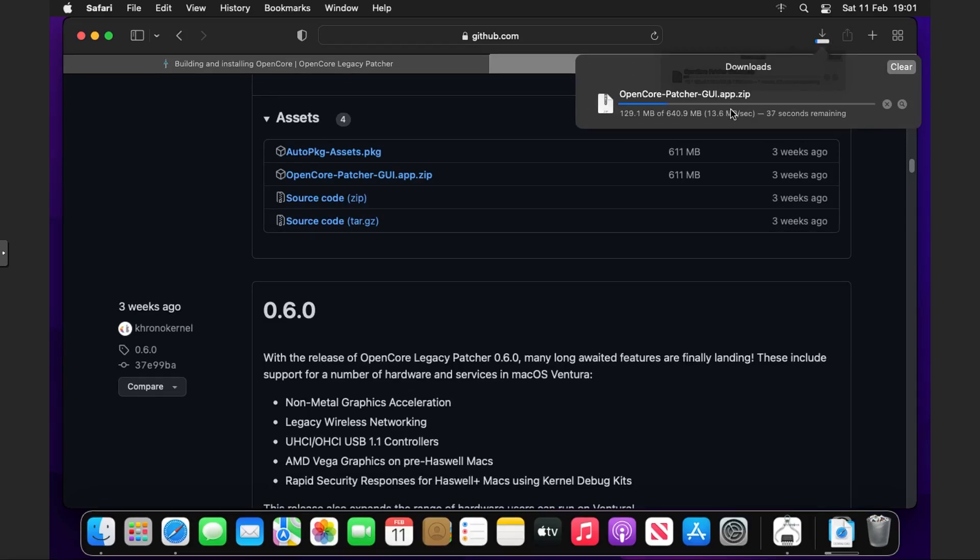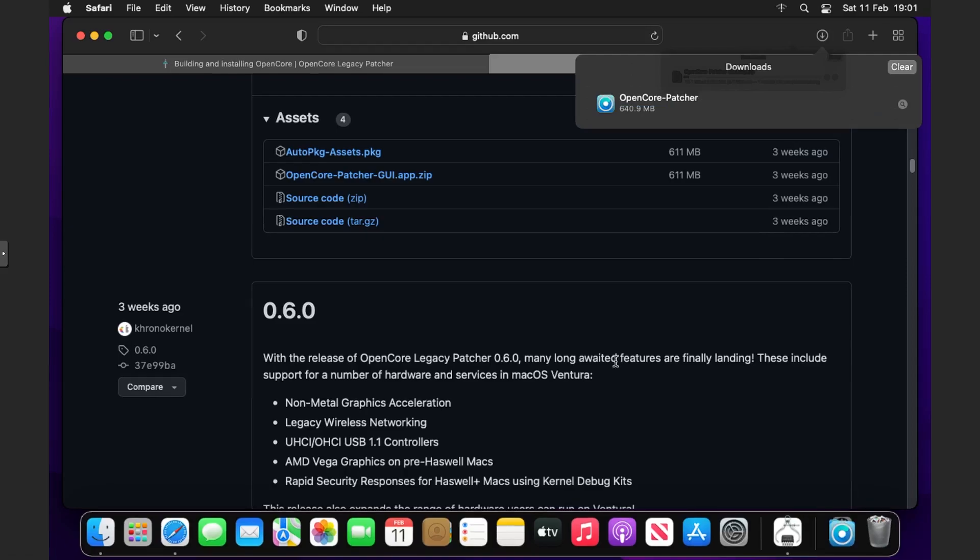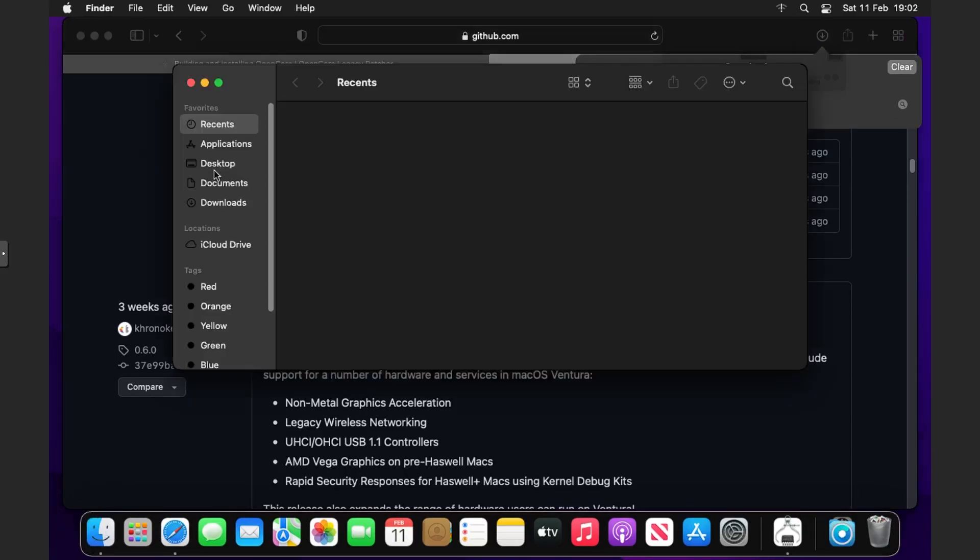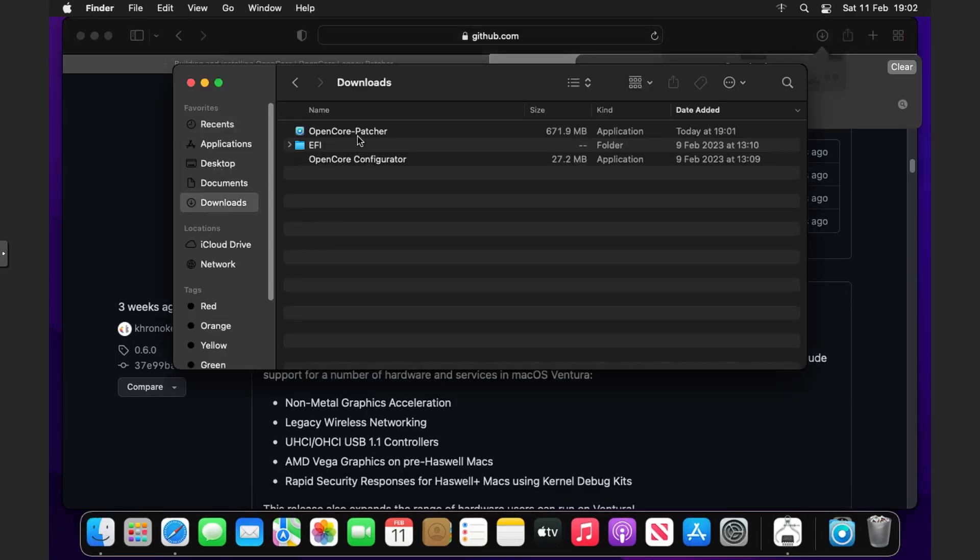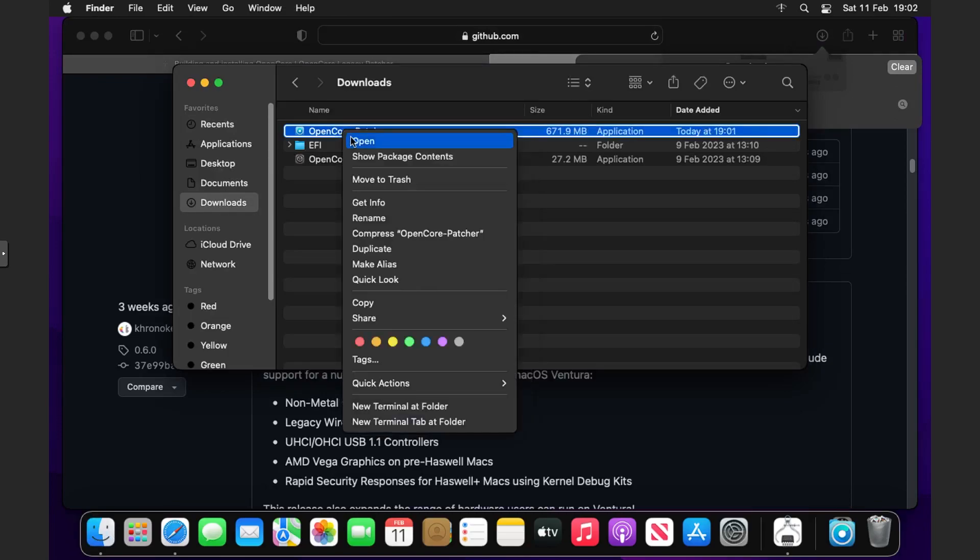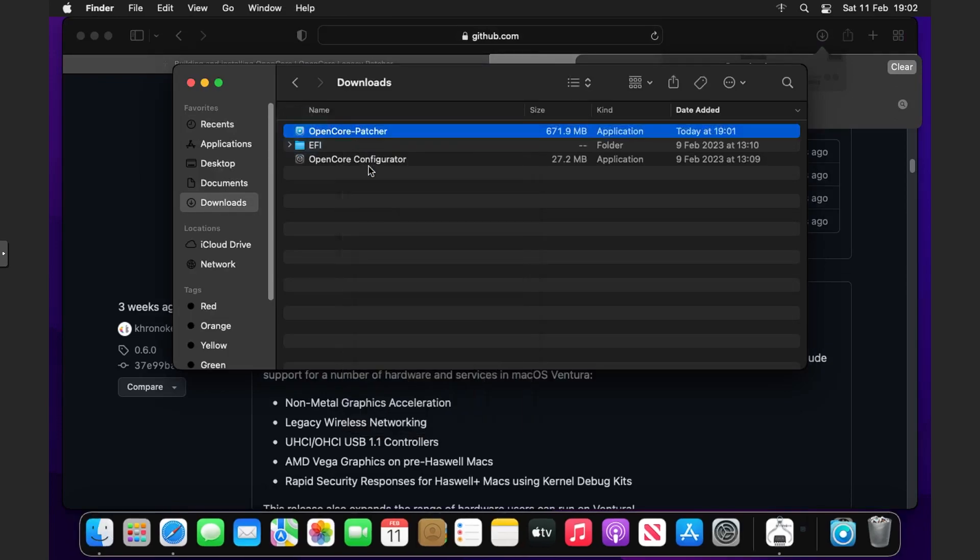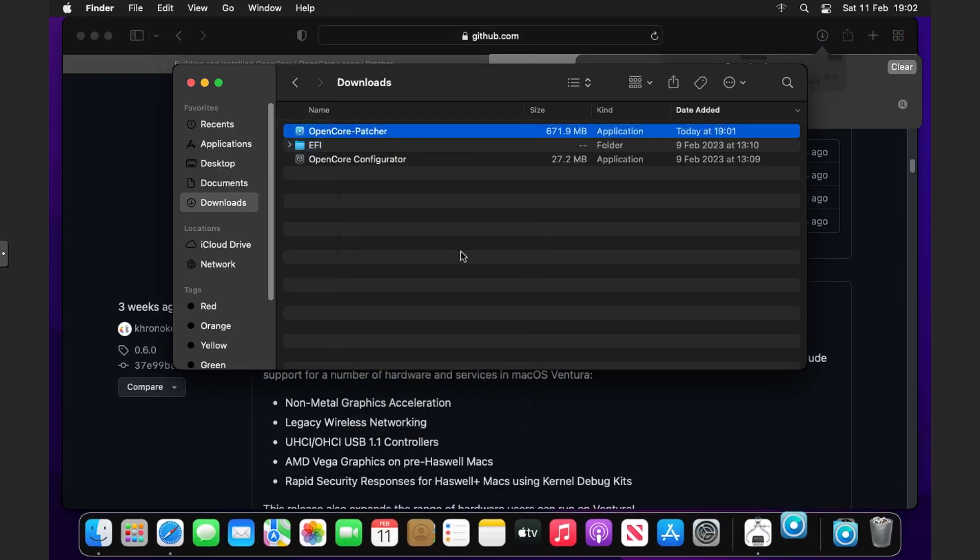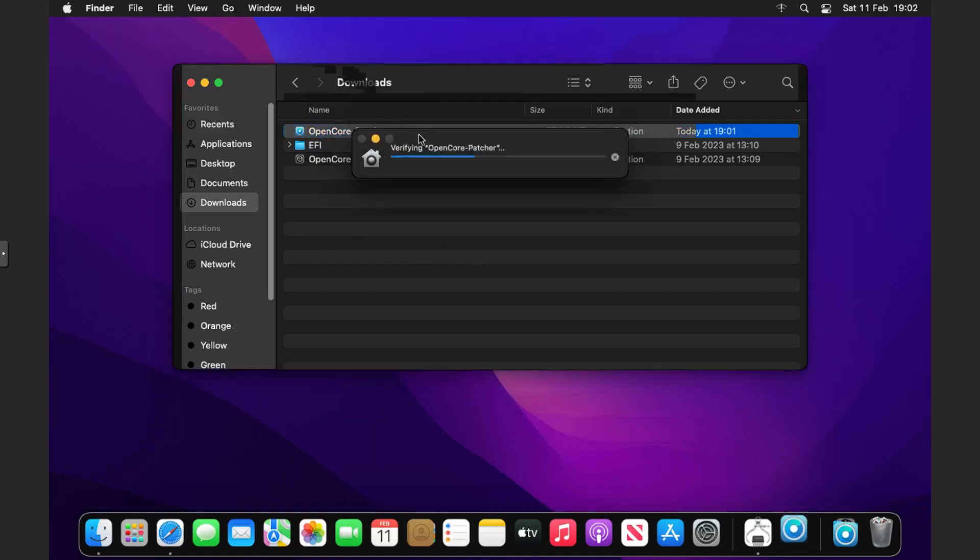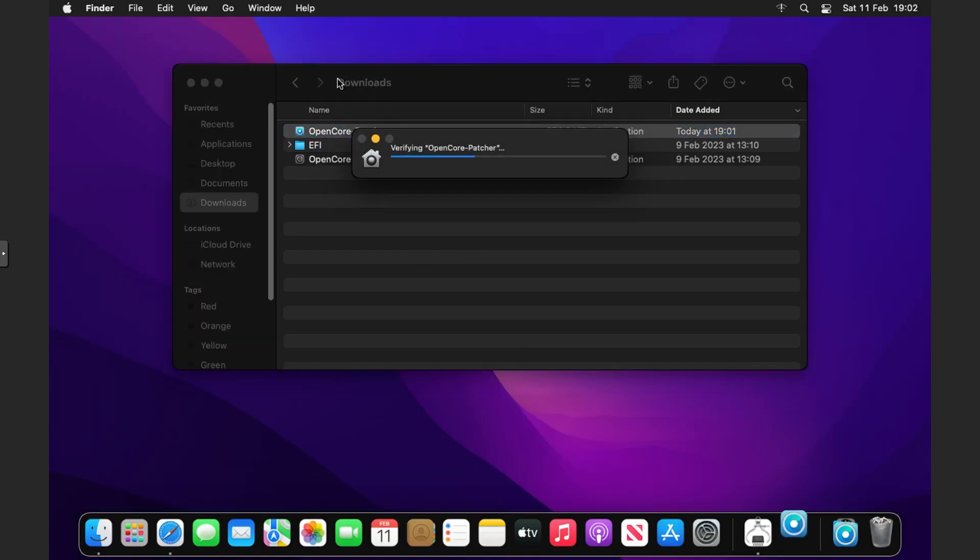You can see now that the download's complete. We're going to Finder and open up OpenCore Patcher. Apple will verify it and say it's unsafe as it's been downloaded from the internet, but we're just going to click Continue anyway.